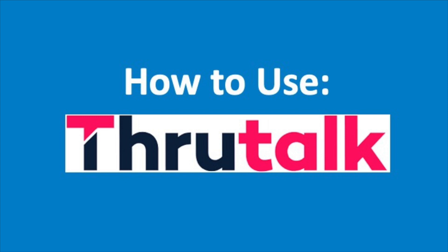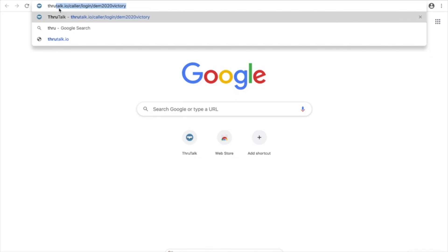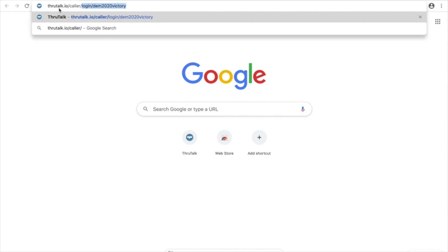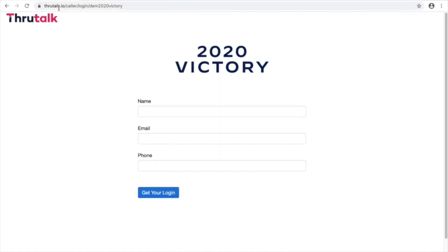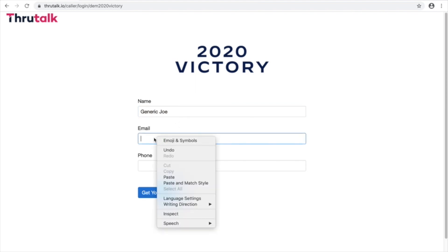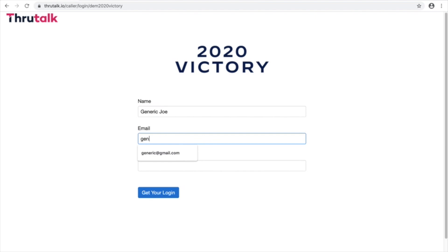So now let's dive in! First thing you're gonna want to do is navigate to the ThruTalk link provided to you by the campaign. Once you're there you'll enter your first and last name, your email,